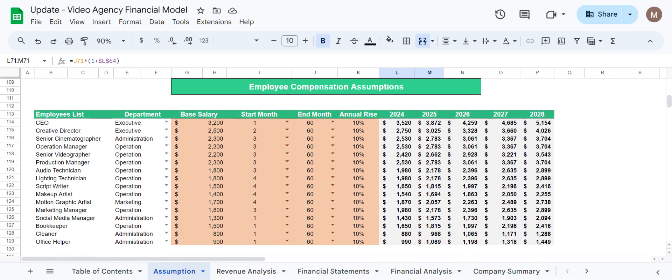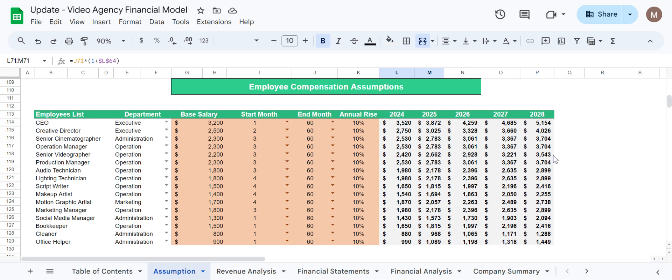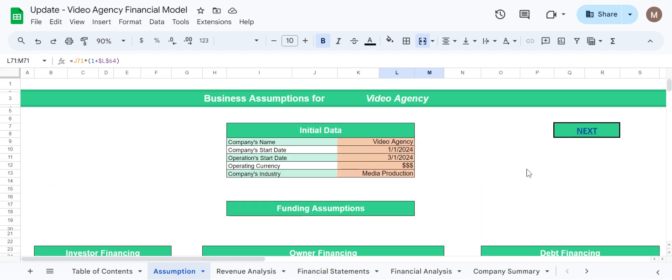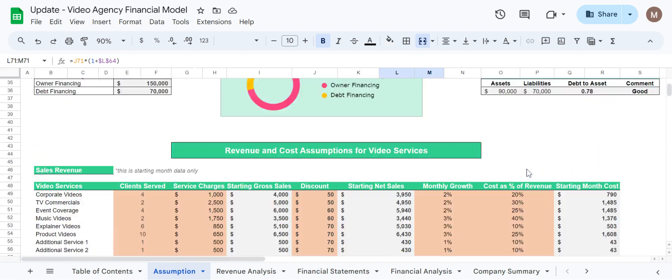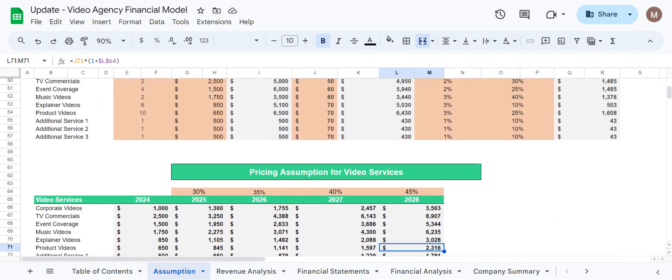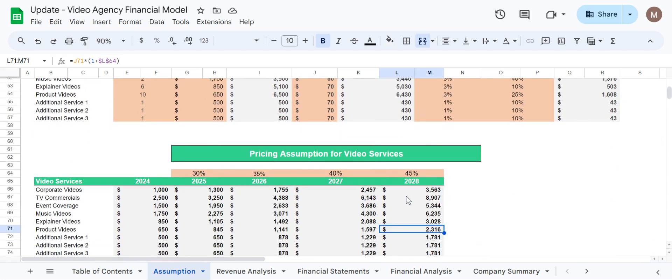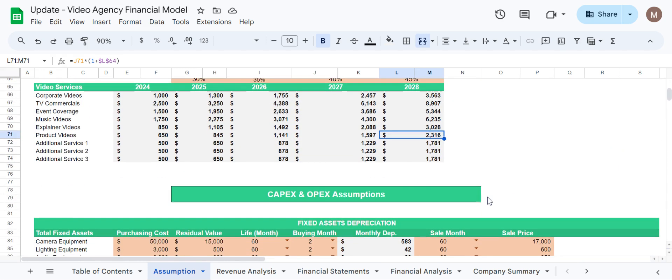Coming down we have employee compensation assumptions as well. This includes the team which would be hired in this production agency. The user can add more or decrease the number of employees, make any changes with the salaries, the starting and ending month, raises, and would be able to check their payroll for the next five years. So this sheet is where all the inputs are done by the user and the results are then further shown in the model.